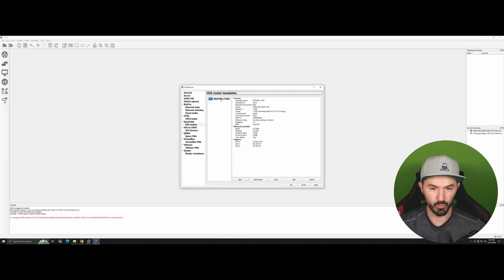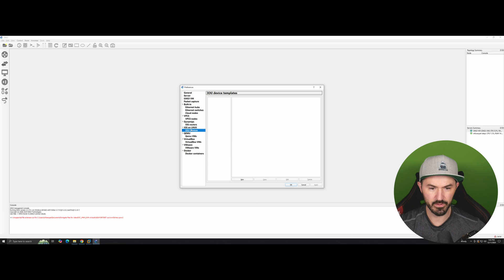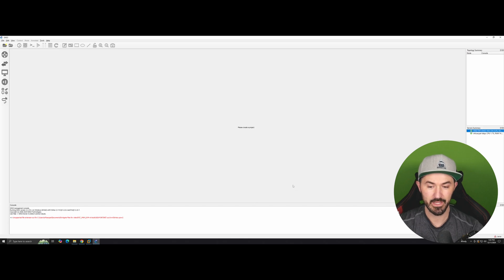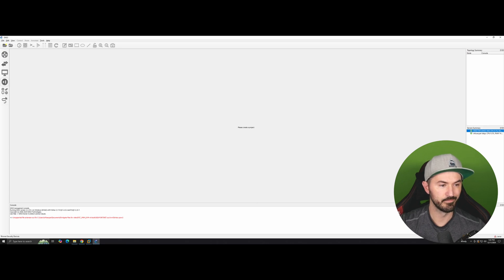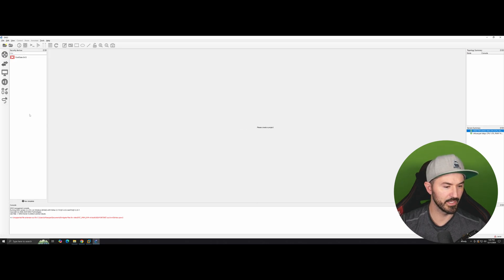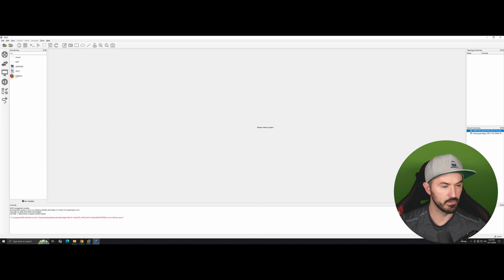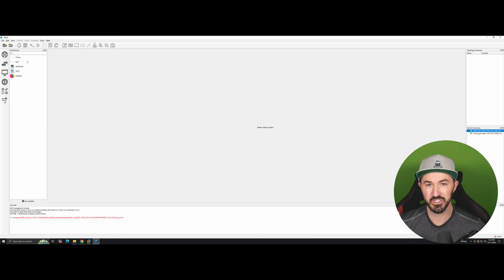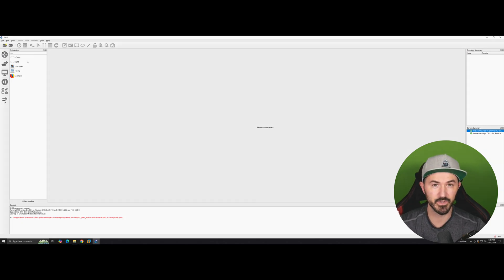We now have the router, the switch, and FortiGate all installed — we're golden. If we browse the device list, we can see FortiGate, the router, the switch, the ATM switch, and the browser — everything is working. That's a wrap for this video. This is how you import and set up the network in GNS3 for future videos. If you have any questions leave them in the comments below, and I'll see you in the next one.